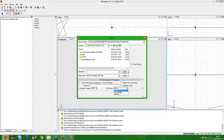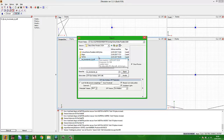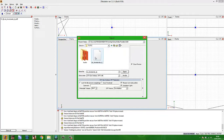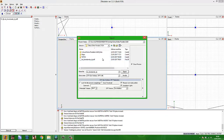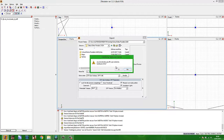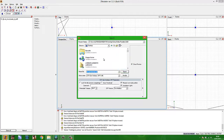Go to File, then Export. Give your file a name — in my case, 'Old Cleveland'. Save as GTA San Andreas DFF format, with Preferable Texture BMP, DFF version San Andreas, and click Export.